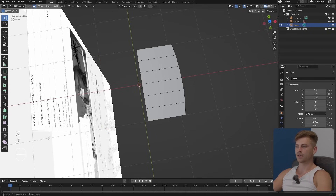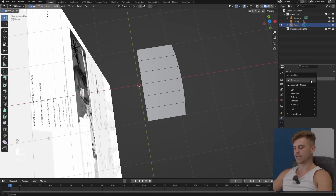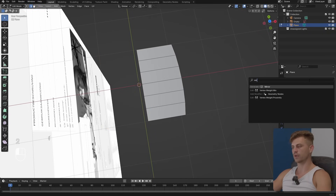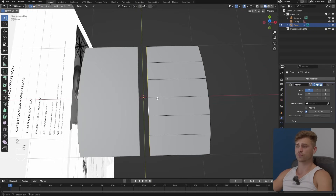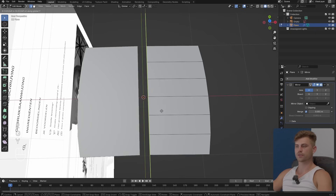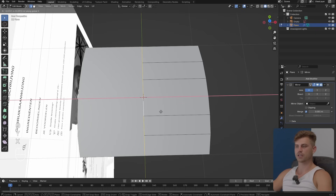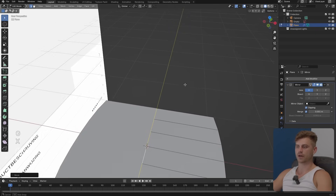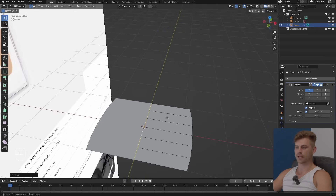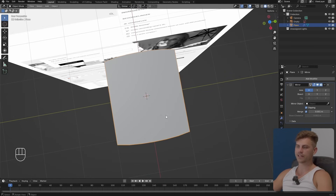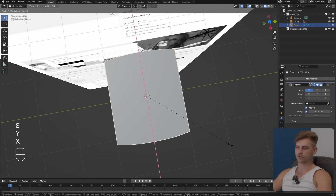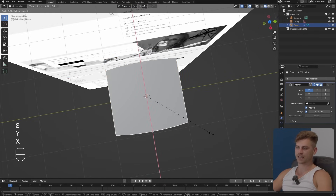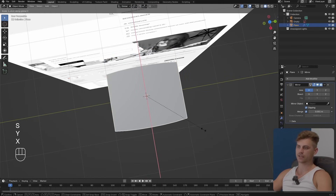I'll select all of this, go to the modifiers, and add a mirror modifier. It's too far so I'll press G and X — make sure clipping is turned on so it won't be able to move past the middle line. This is a bit too wide so I'll press S and X to scale it down just a little bit.